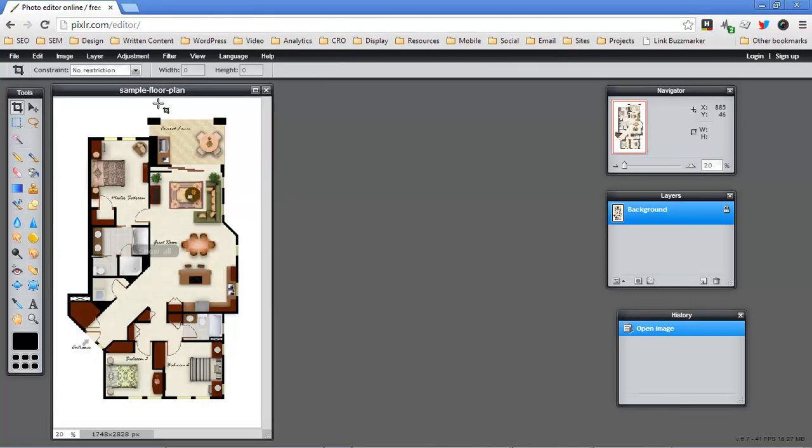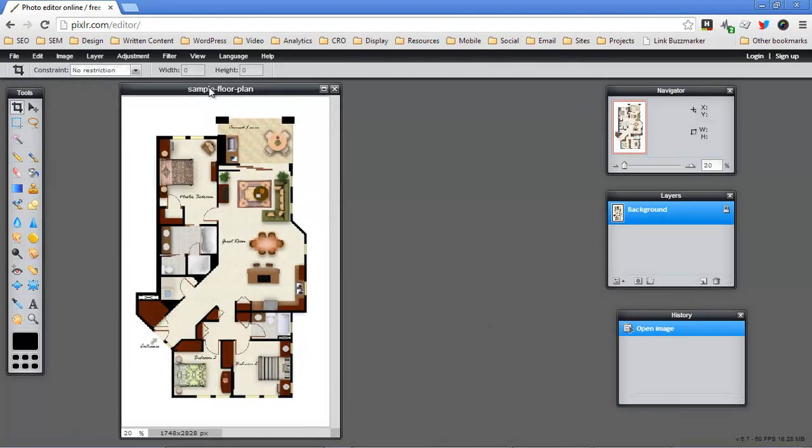So this is a floor plan image and I want this image to be square but if I get the crop tool out and I start trying to square this image up I'm going to run into trouble.